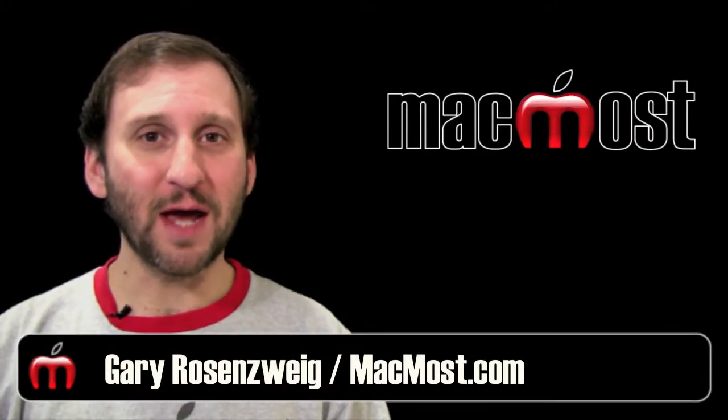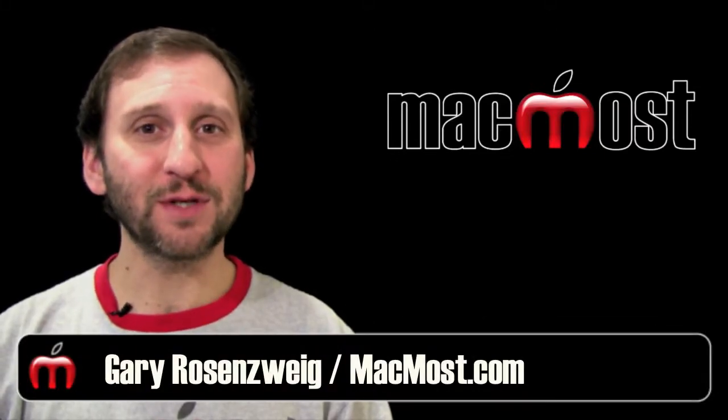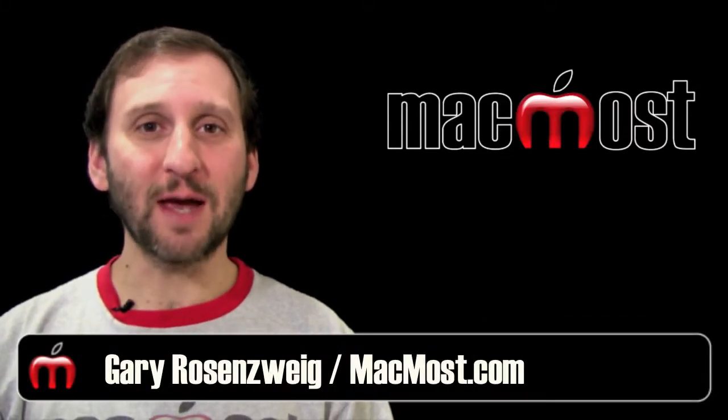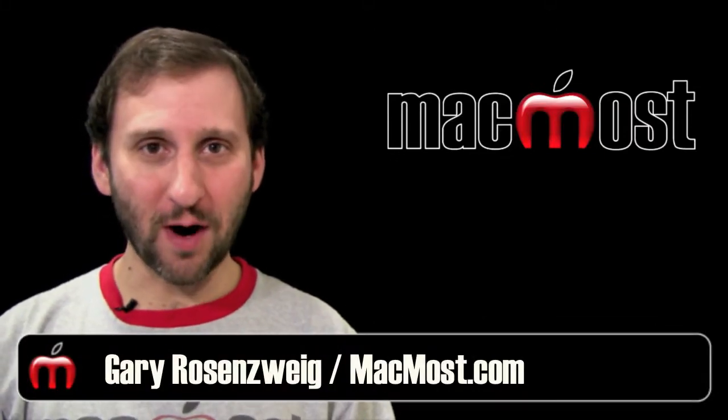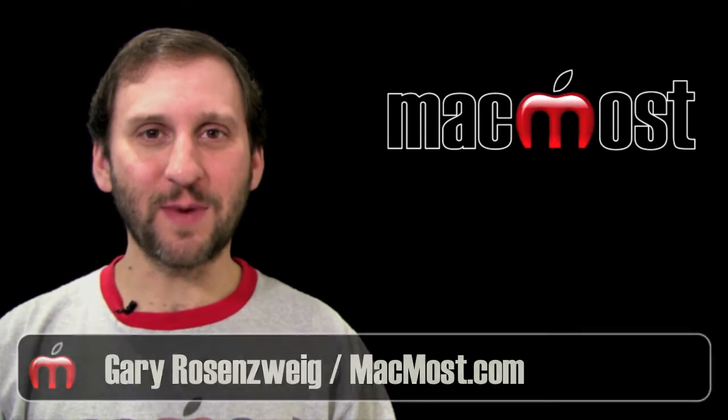Hi this is Gary with MacMost Now. On today's episode let's look at the typing shortcut program, TextExpander.